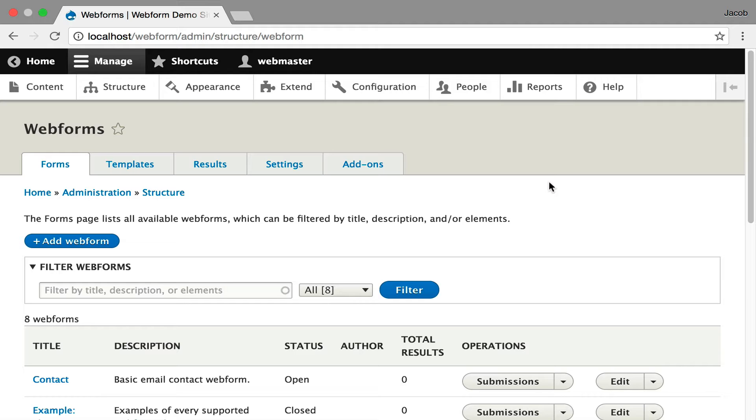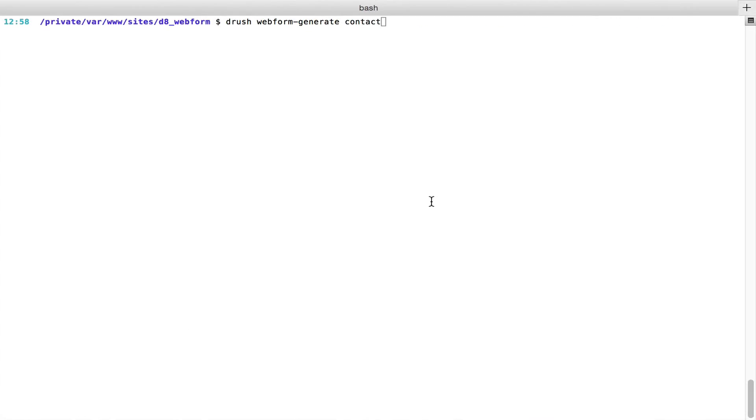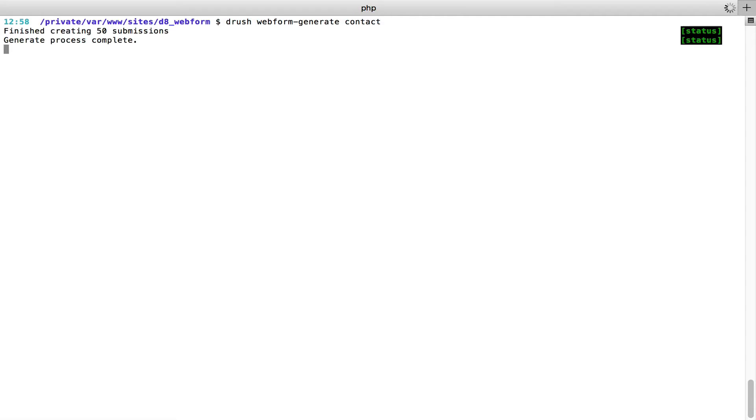Starting off the main forms page, I'm going to use the contact form as the starting point for this. I also want to show you a really nice Drush utility to generate submissions for testing. So I'm running Drush webform generate for the contact form and it'll go out and generate 50 submissions.